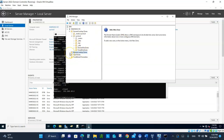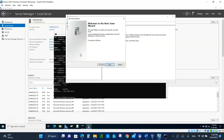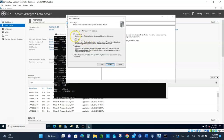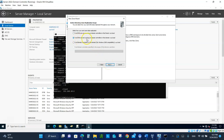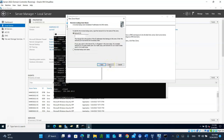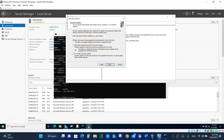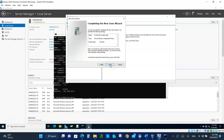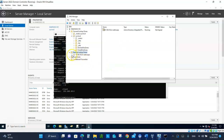To create a reverse lookup zone, come back to DNS, expand Reverse Lookup Zones, and right-click to select New Zone. Click Next, create a primary zone, click Next, select all DNS servers running, click Next. Choose IPv4 addresses, click Next, and type in the network address 192.168.10 — that's the network address for the reverse lookup. Click Next, allow secure dynamic updates, click Next, click Next, and that's it.